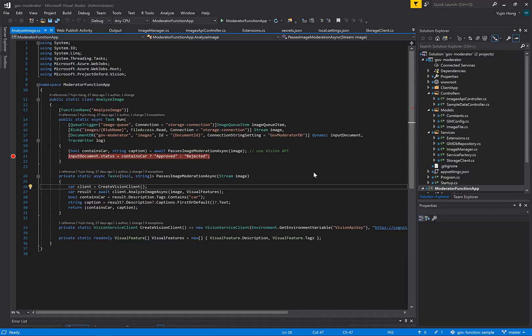In this next demo, we will be looking at the Azure function sample, which consists of a web application that directly interacts with a function app. As you can see, we have the function app opened in Visual Studio. We have a breakpoint set that will be hit when we upload an image to our web application.